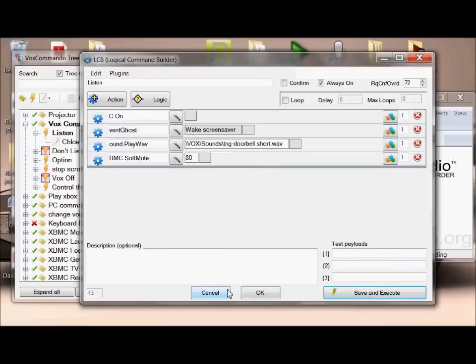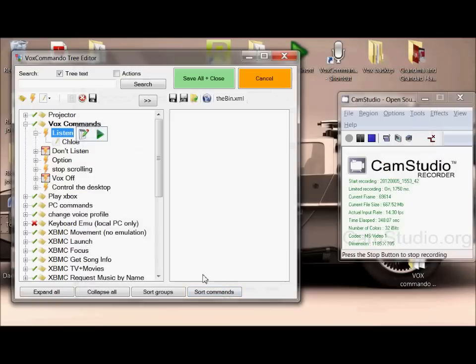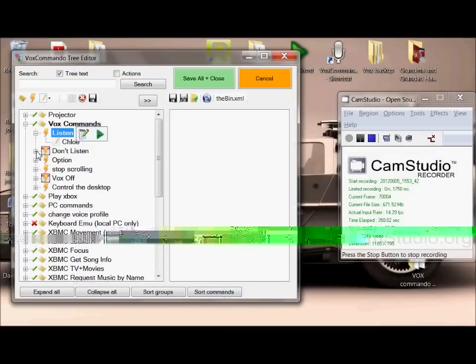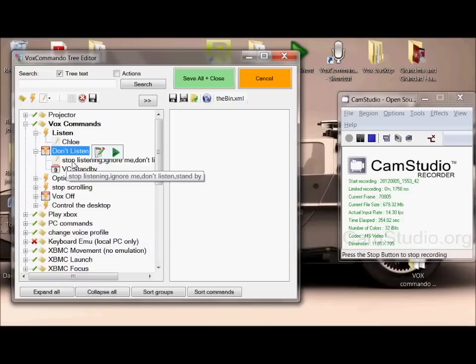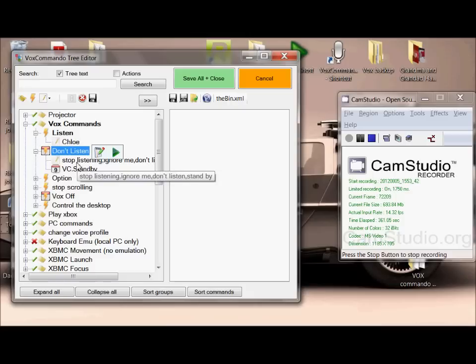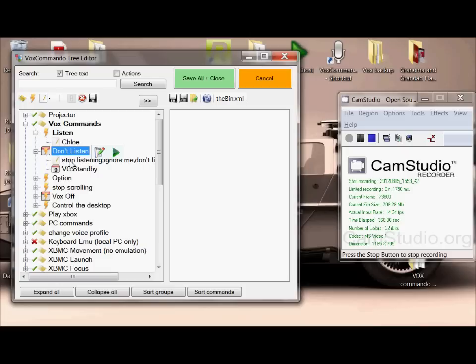I've got an ignore me command as I've just demonstrated. From here you've got the ability to add more than one type of phrase. So I've got stop listening, ignore me, don't listen, and standby. The more you add, the more of a human experience you're going to have with your computer. She'll listen to any of those things.